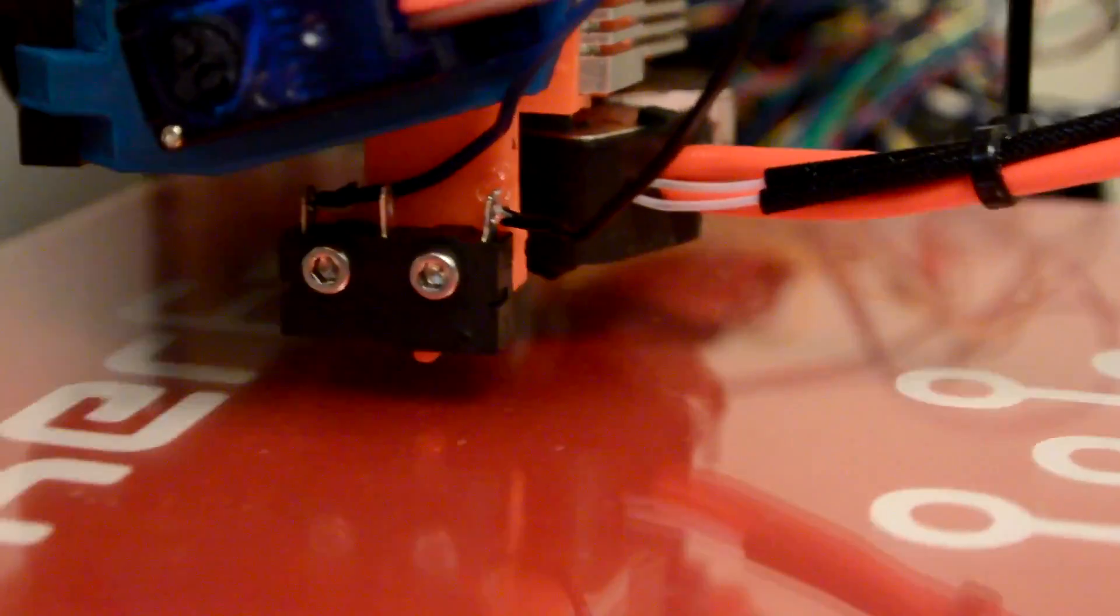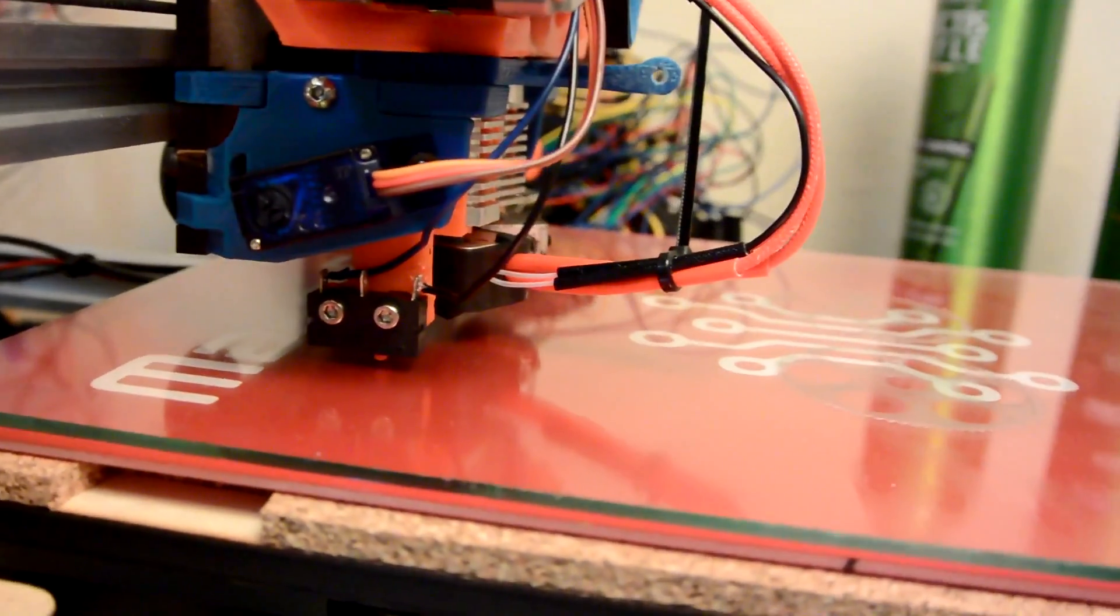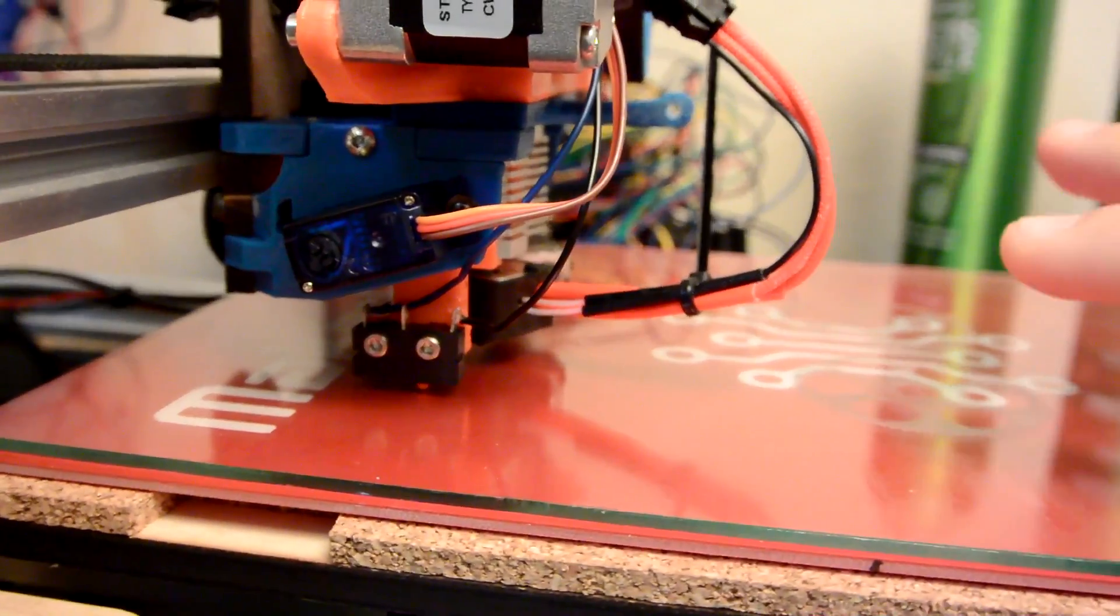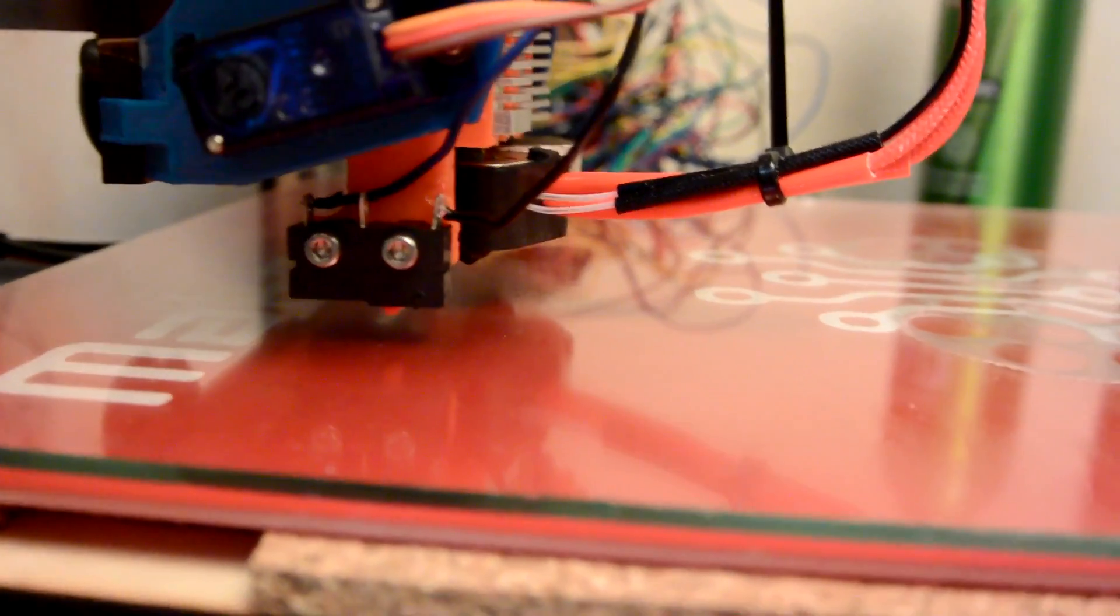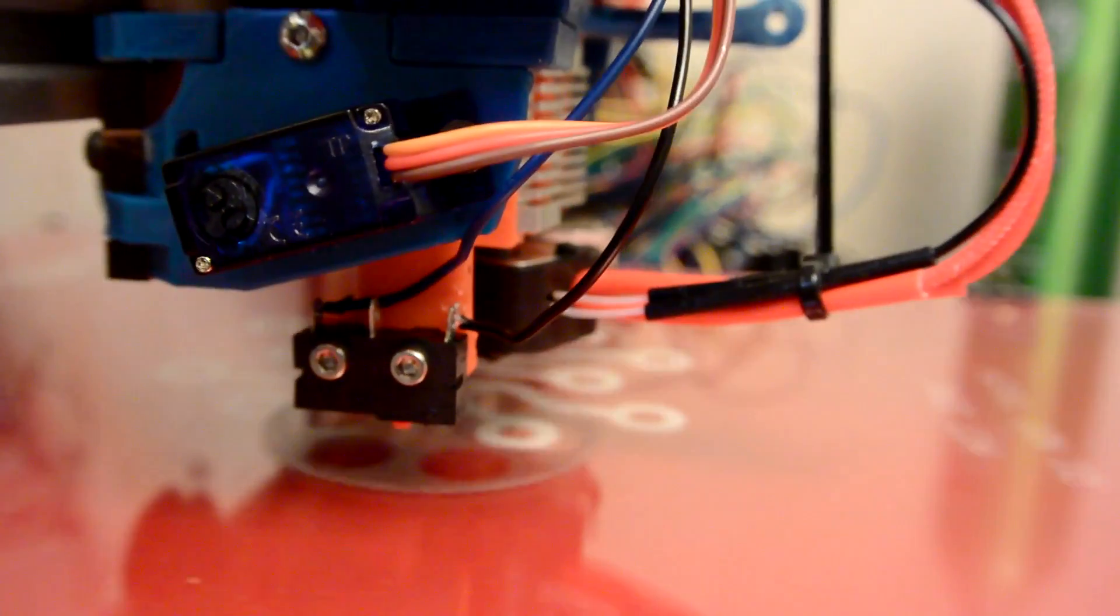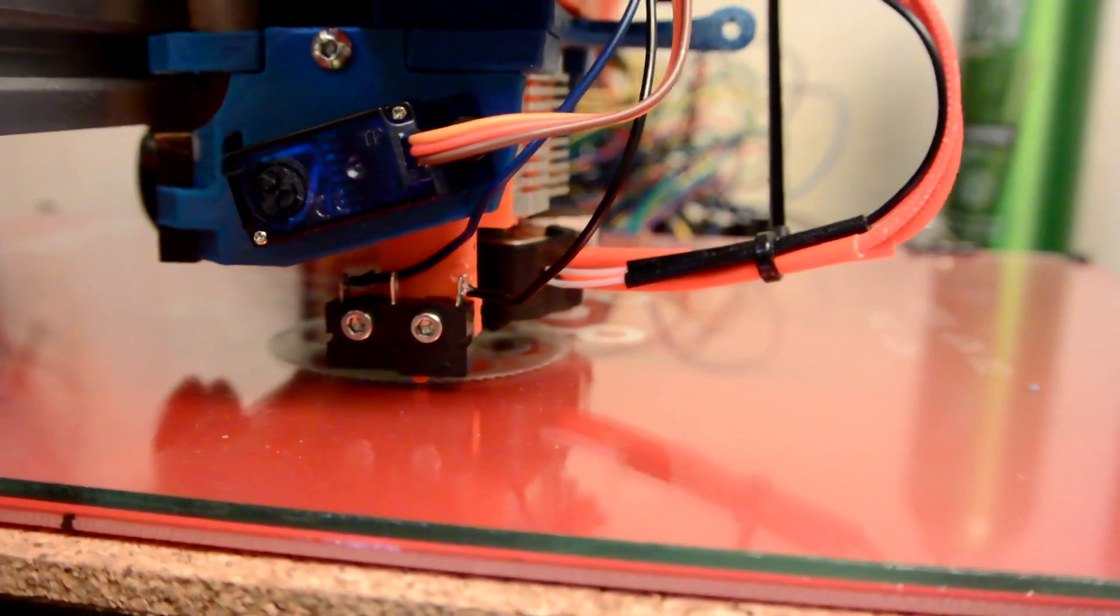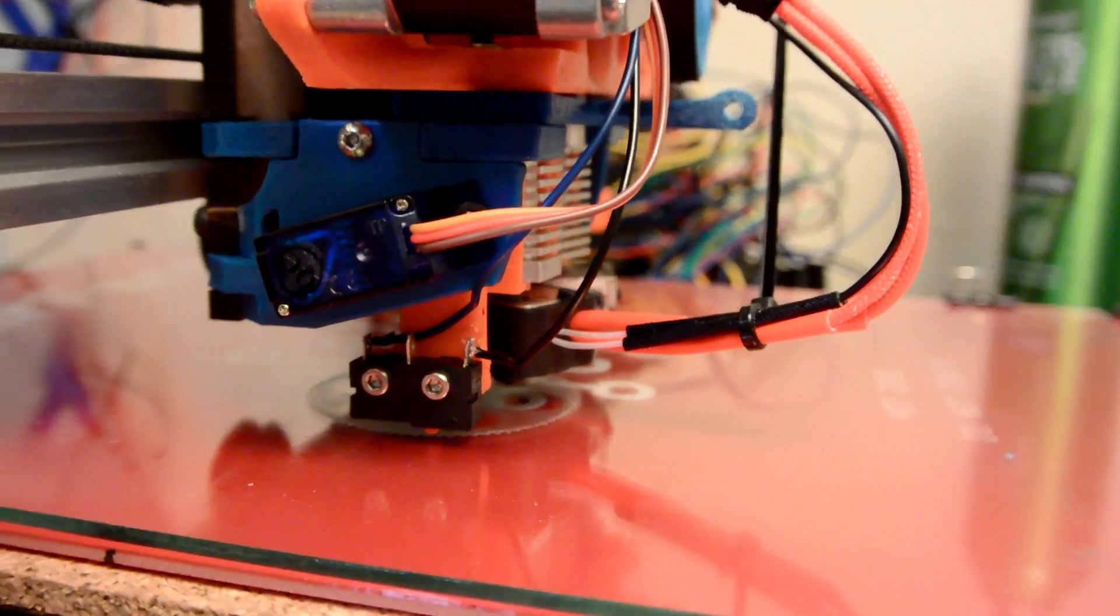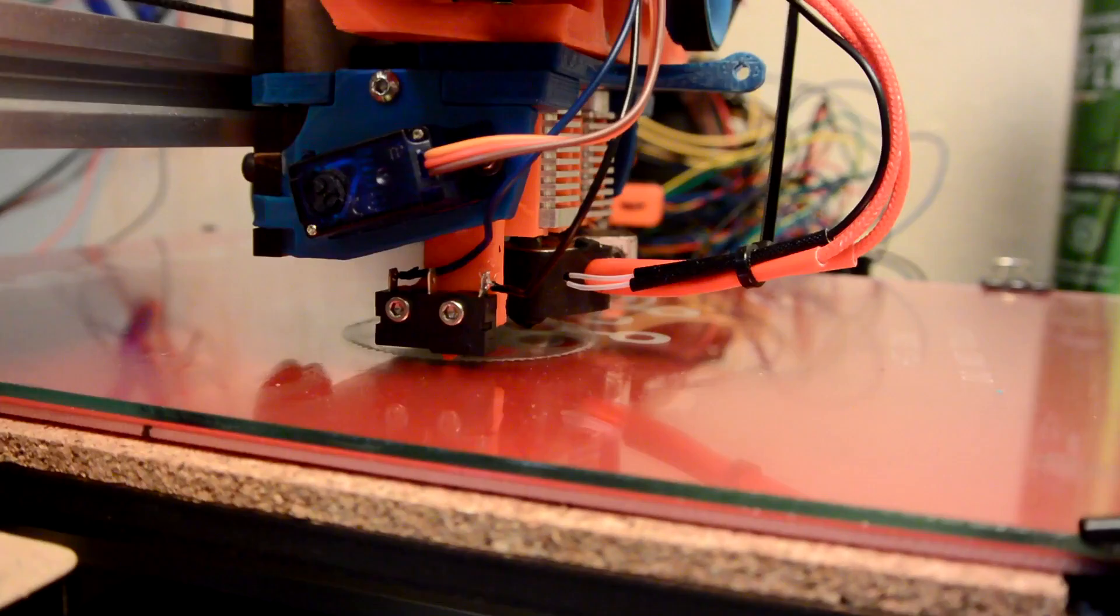And what this is going to do is it does some software stuff. It forms a correction matrix, so it knows kind of how the bed is positioned. So that way I probably won't have to worry about, you know, leveling the bed myself anymore. I can get it close and then let the software kind of make up for it, which I think is going to be really cool.